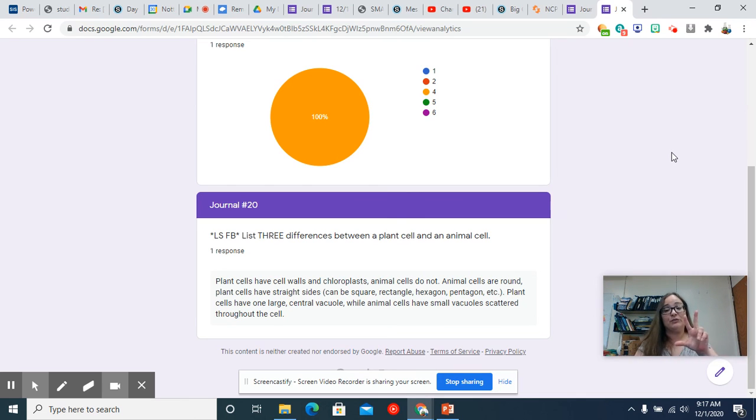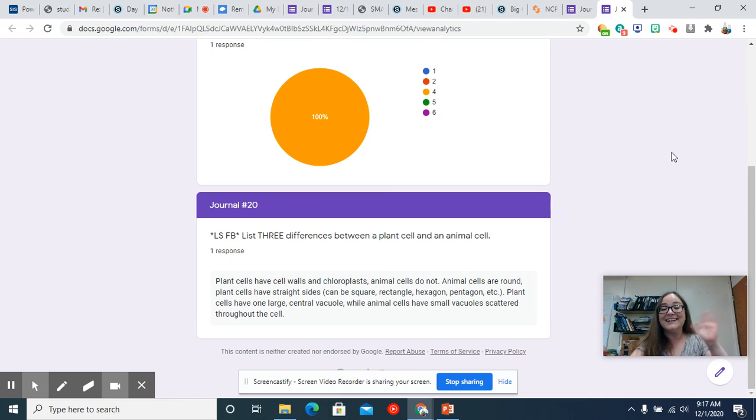All right. You need to pick three of those things to write about for your journal. Have a lovely day. Bye.